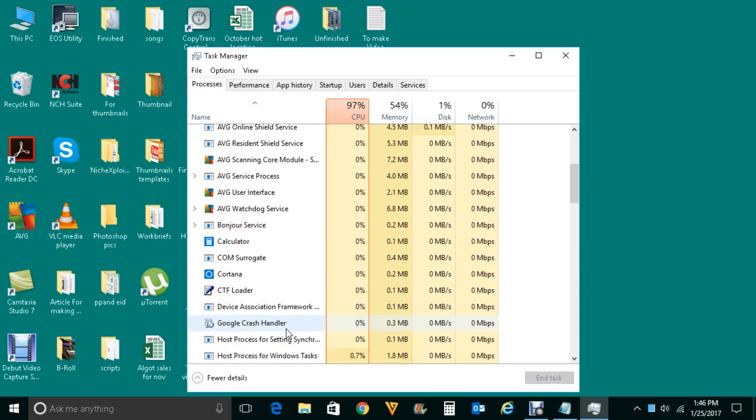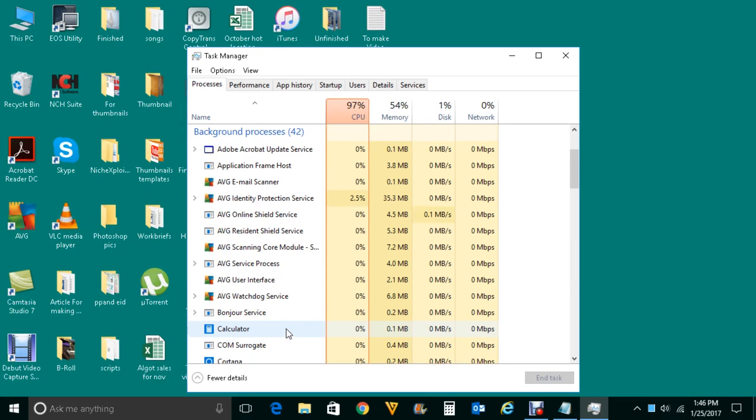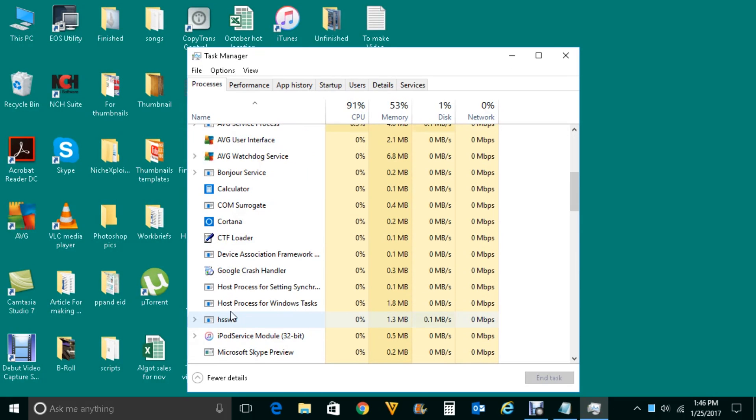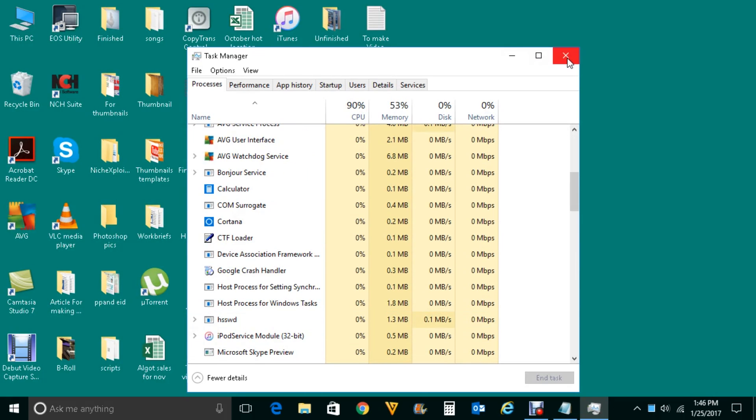Make sure that from here also the Google Chrome is closed. Once the Google Chrome is closed what you do is you will restart the Google Chrome again and try to play YouTube videos.